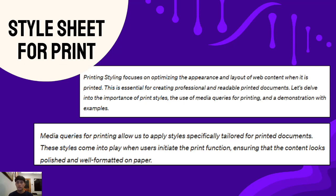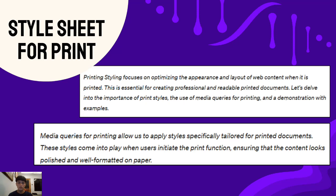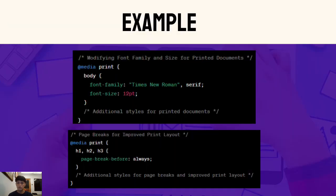Now let's talk about media queries for printing. These queries allow us to apply styles specifically tailored for documents. They come into action when users initiate the print function, ensuring that our content looks polished and well-formatted on paper.